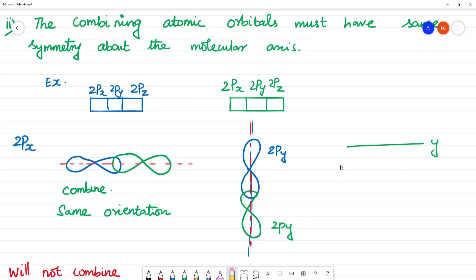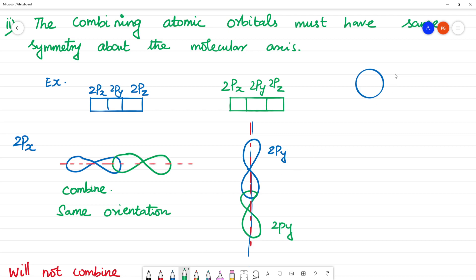By contrast, two s-orbitals — for example, 1s and 1s — have the same symmetry and will combine with each other.